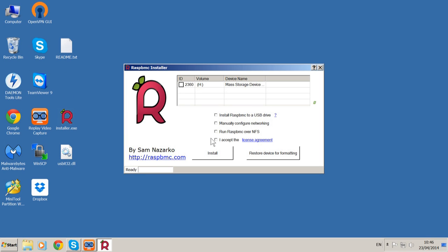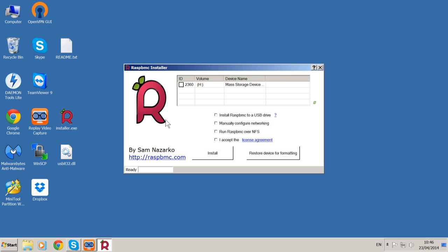We can accept that and there we go, we're now into the RaspbMC installer. If you need to run it in the future, that's the program there. Ideally you'd put it in a folder of its own so it's not quite so messy.